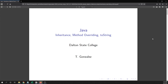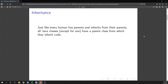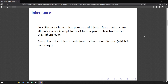In this video we are going to talk about inheritance, method overriding, and the toString method. Just like a human inherits characteristics from their parents, Java classes also inherit from another class. In Java, inheritance is just one class, so every class in Java except for one has a parent class from which it inherits code.